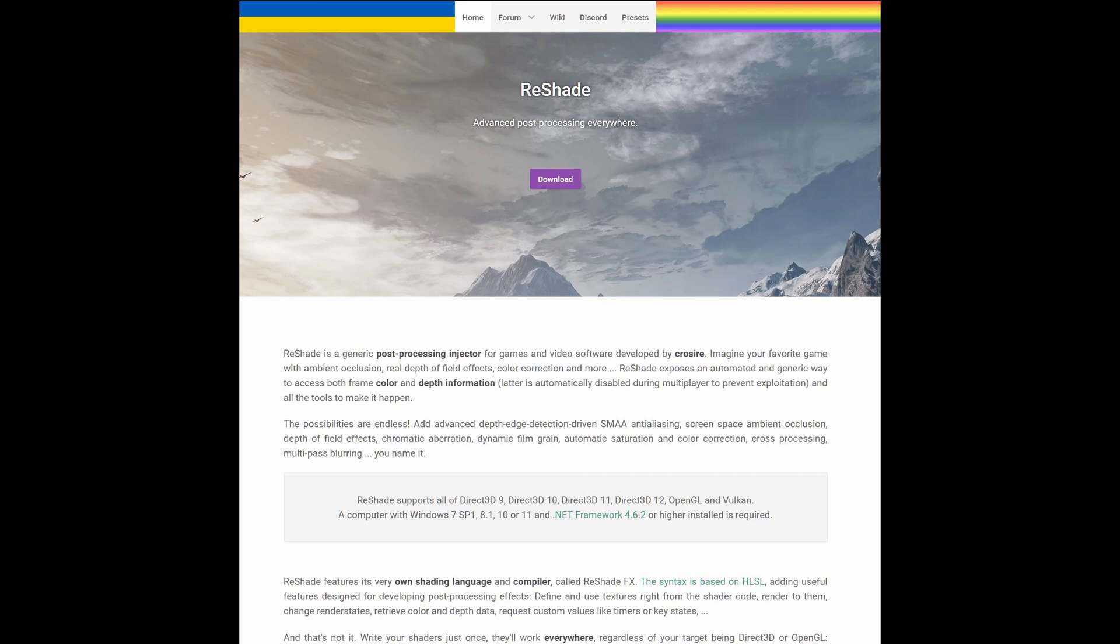A bit of a disclaimer: ReShade does come in two variants. One should be ban-safe, and there is another version that explicitly says use at your own risk. Don't use it for competitive games that have anti-cheat.